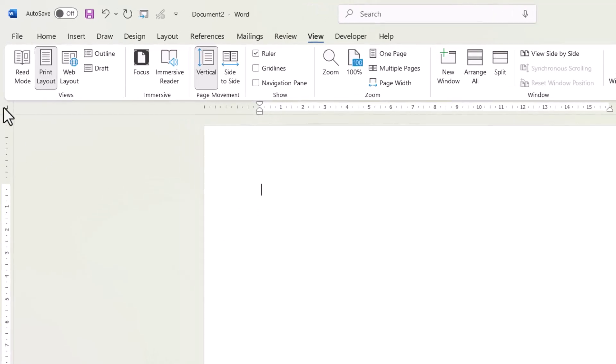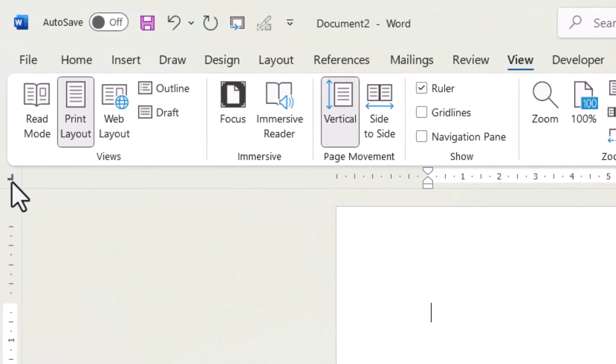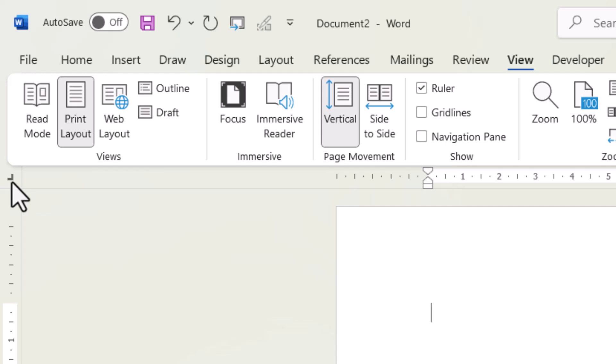Now over here on the left hand side, you've got this little tab button. And every time you click it, you get a different type of tab. Now the tab that you want is the right align tab and it will look like that. If you hover over it, it will say right tab.